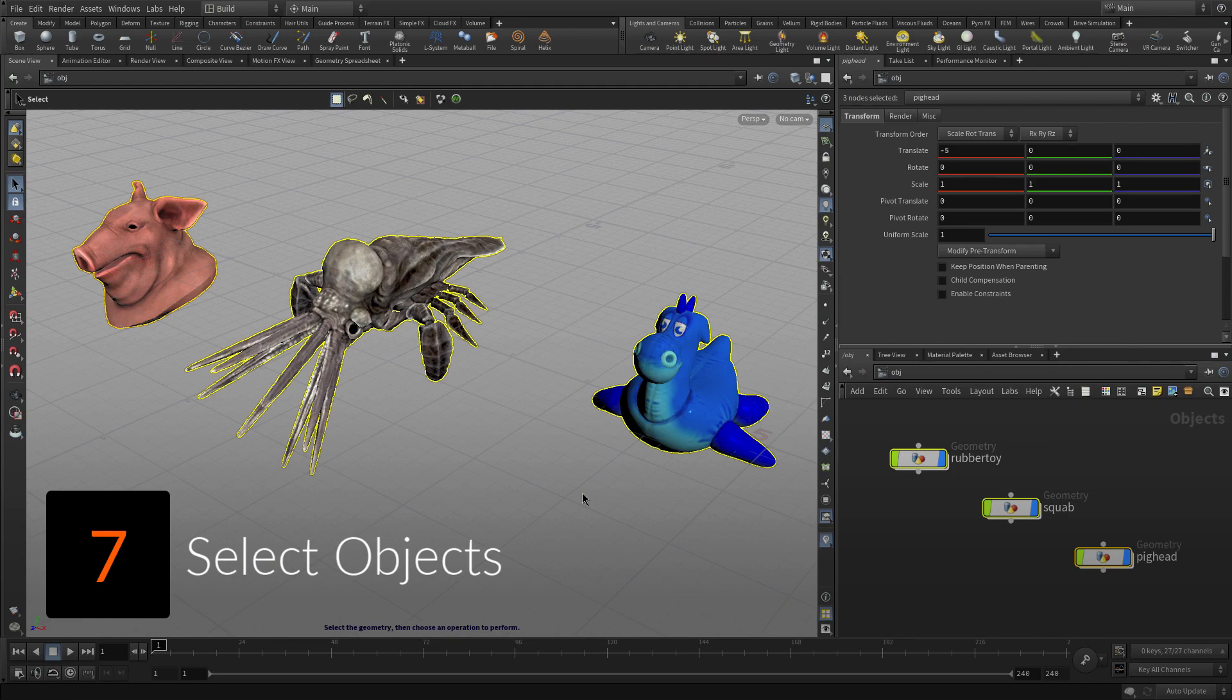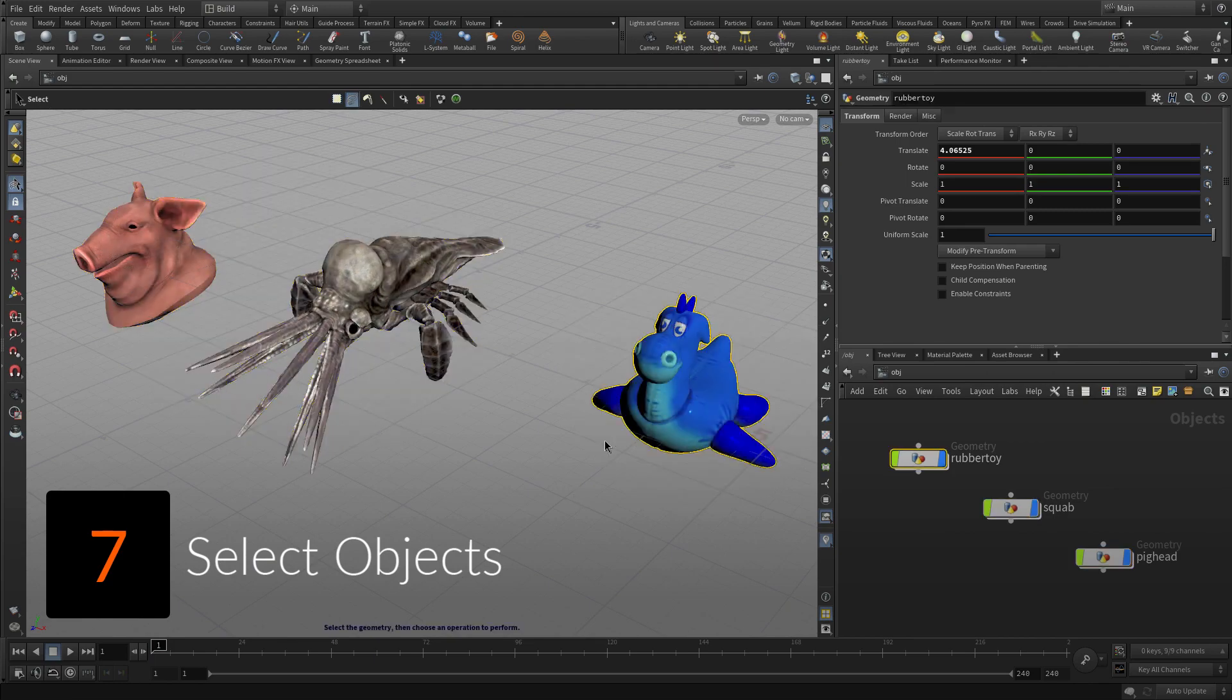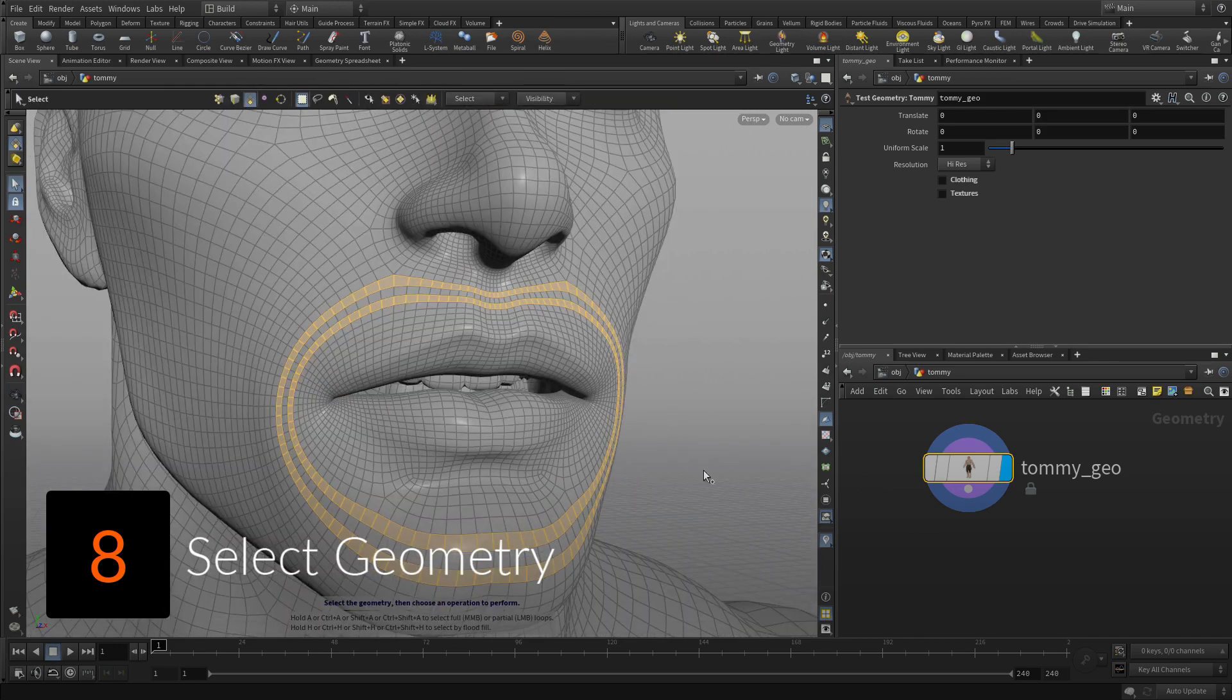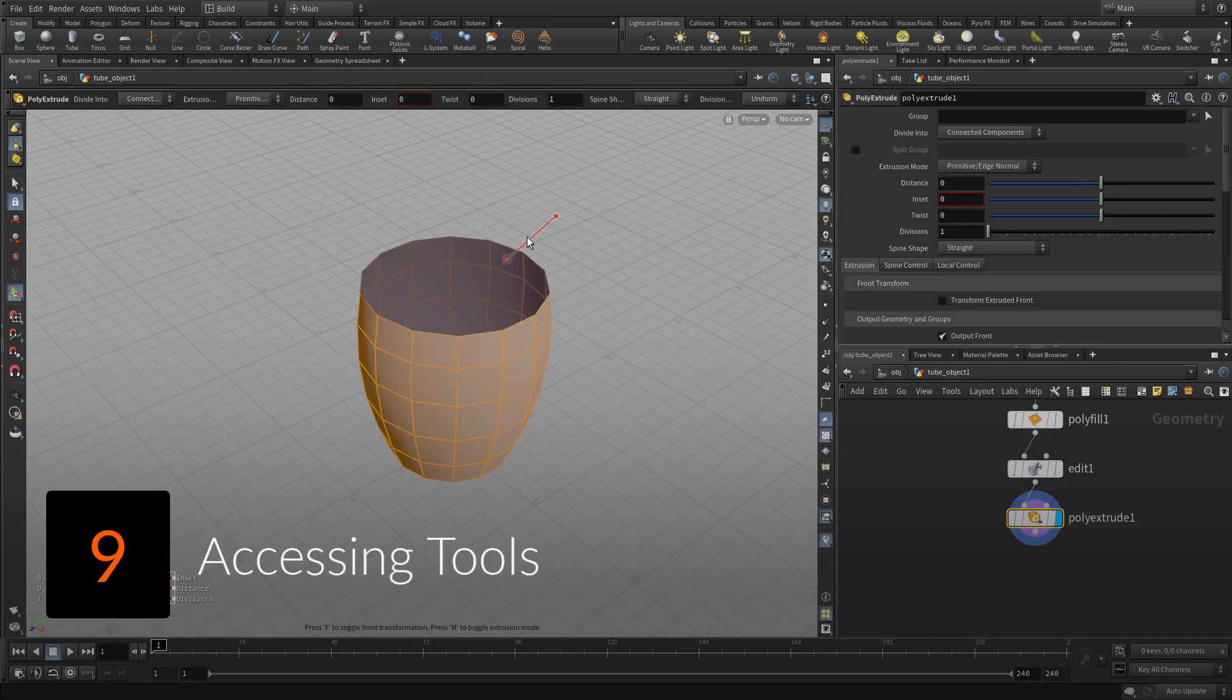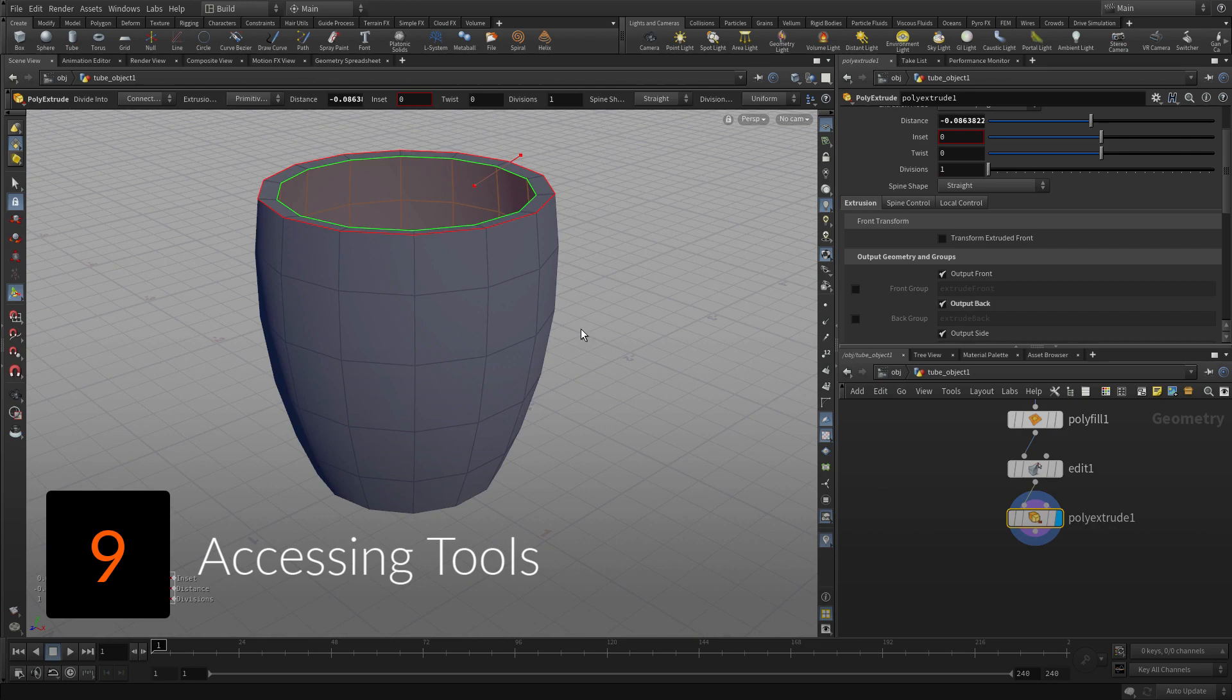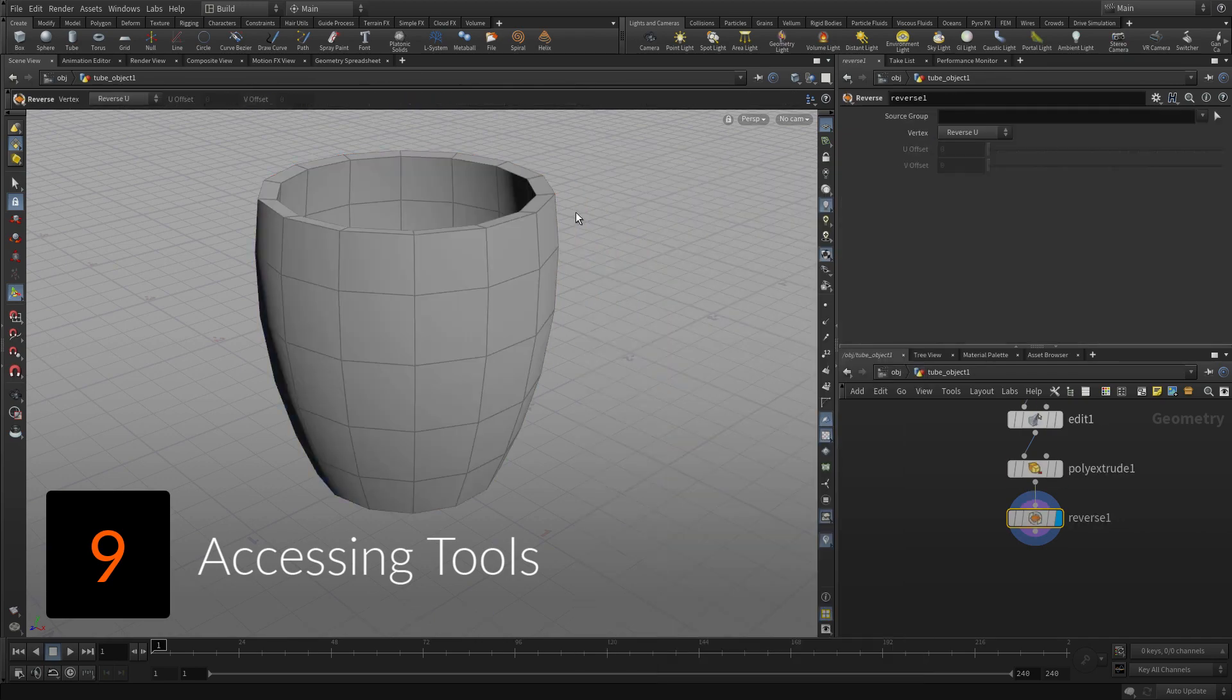Learn how to select objects at the top level of your scene and component geometry such as points, edges and primitives. Next, learn how to access tools using shelves, radio menus and the tab key.